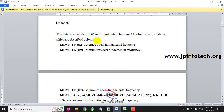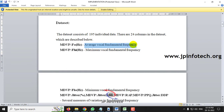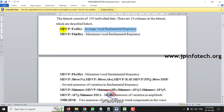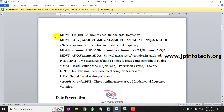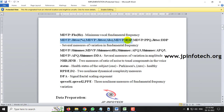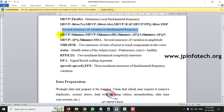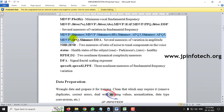MDVP FO is average vocal fundamental frequency. As mentioned, Parkinson's disease affects speech, so this dataset has been collected from speech-related measurements. MDVP FHI is maximum vocal fundamental frequency, and MDVP FLO is minimum vocal fundamental frequency. MDVP jitter percentage and jitter ABS are several measurements of variation in fundamental frequency. MDVP shimmer, shimmer dB, shimmer APQ3, shimmer APQ5, MDVP APQ, and shimmer DDA are several measures of variation in amplitude.